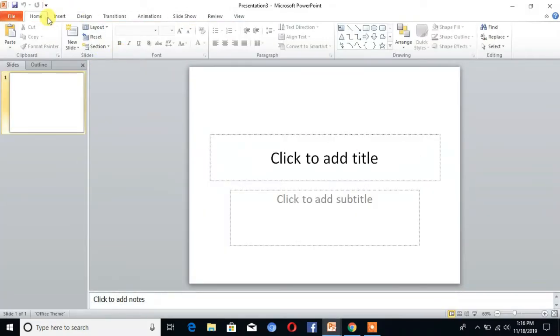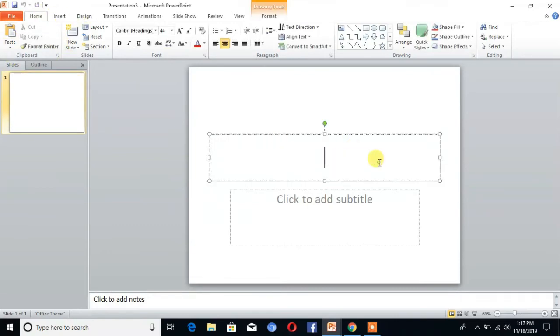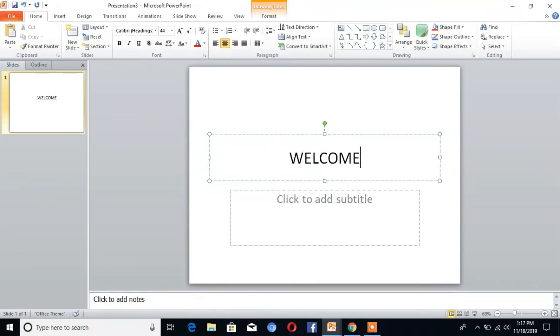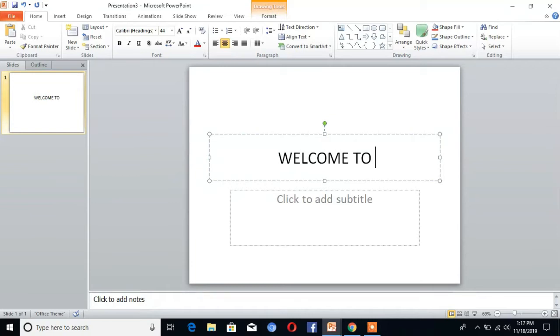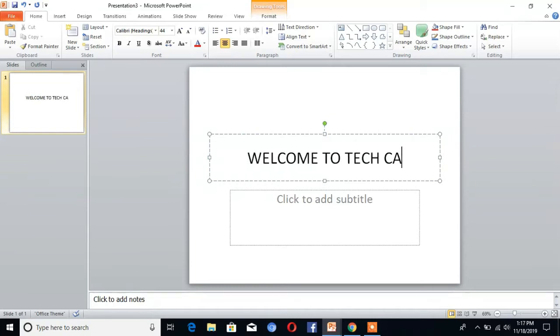You can insert slides here. This is a title slide. I'll type 'Welcome to Tech Cat'.